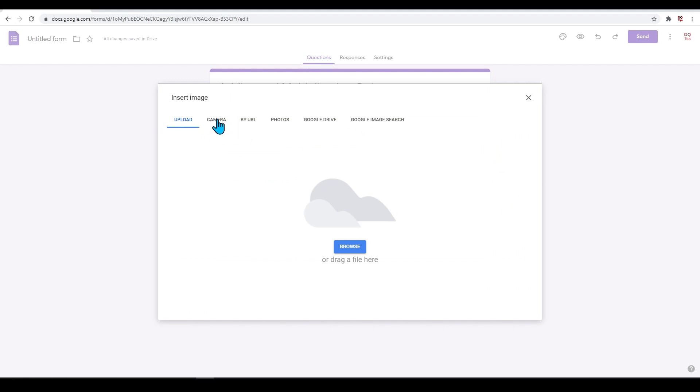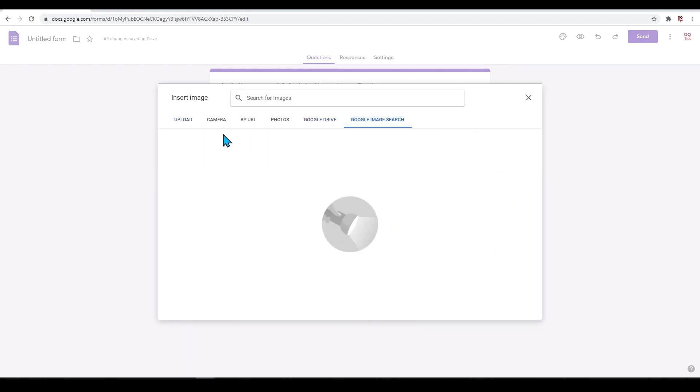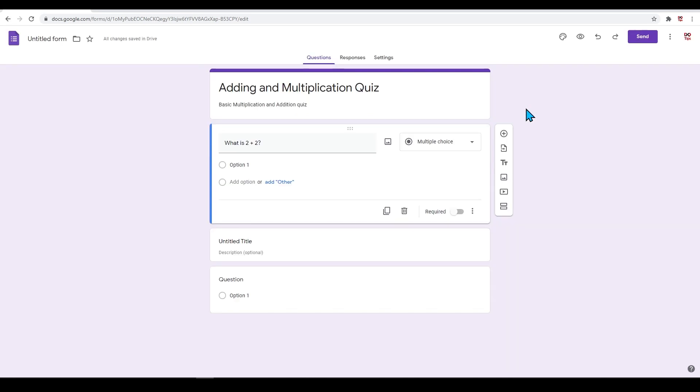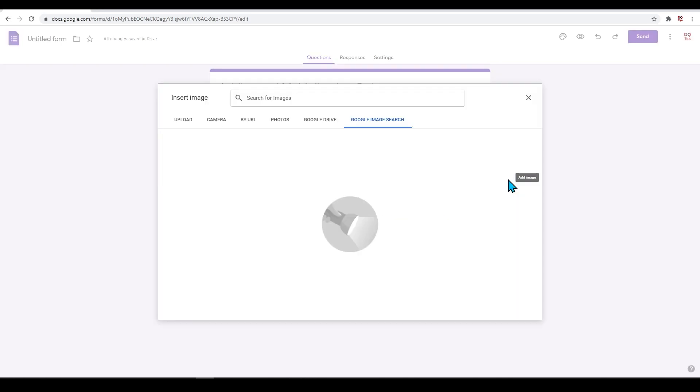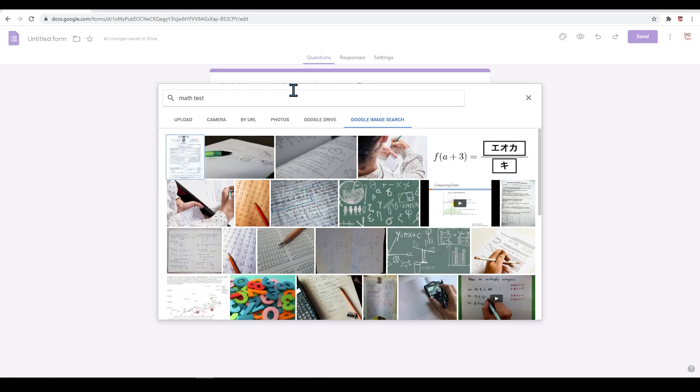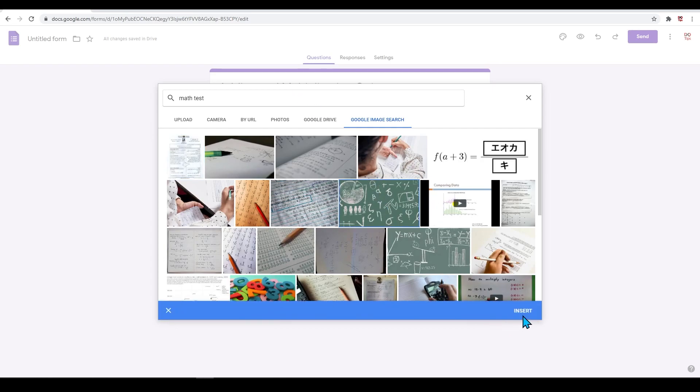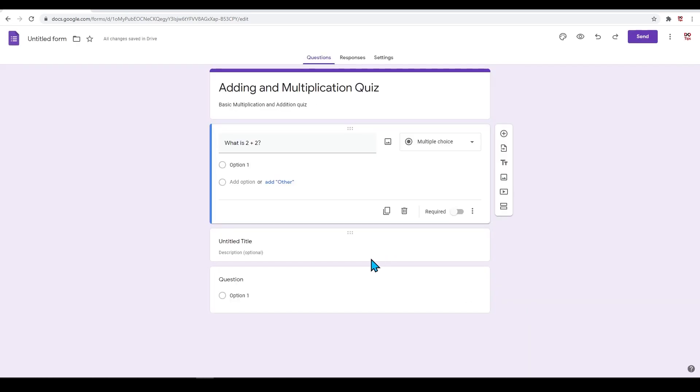Here you can upload images directly from your computer, upload from Google Drive, and even select images from Google. Let's just search for an image from Google and search 'math test.' This one kind of works. The image may insert on a location you don't want.